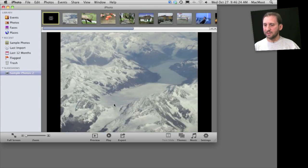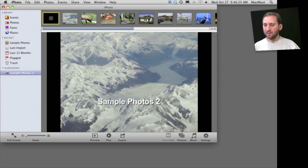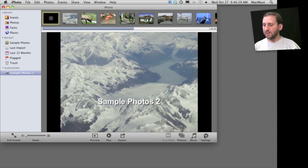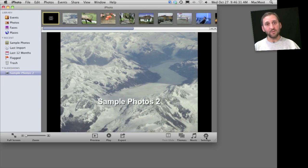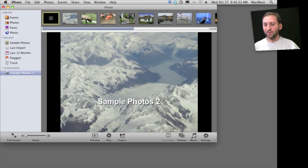For instance, I can set the title here for the entire slideshow. I can also change the themes, music, and settings for this, and most importantly, I can export from here.